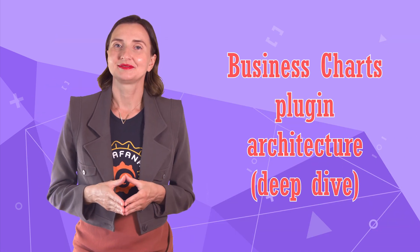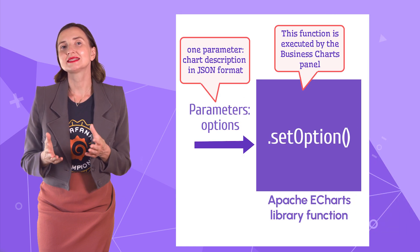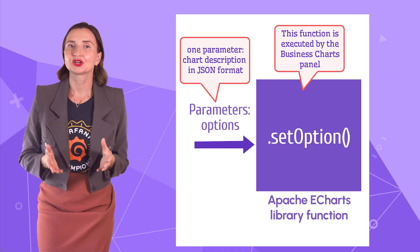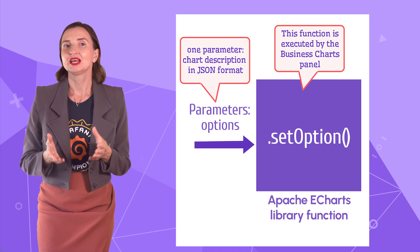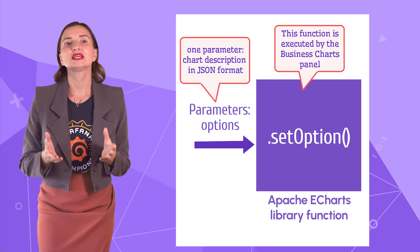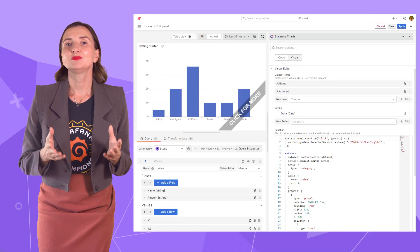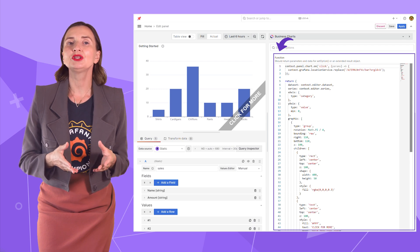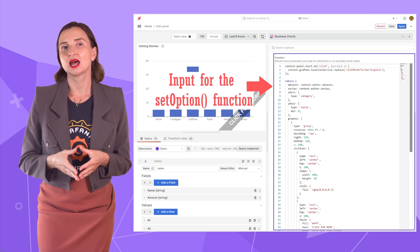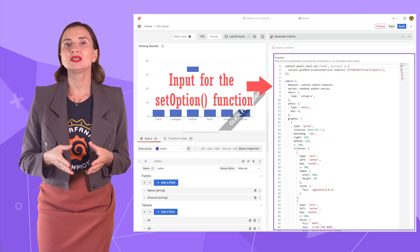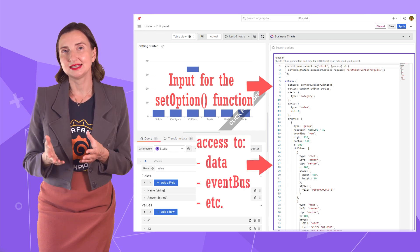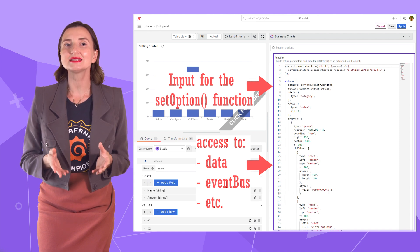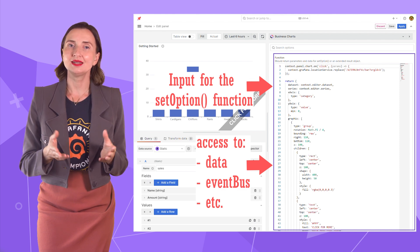The Apache eCharts has the setOptions function which accepts one input parameter — the detailed description of the charts to create. This parameter should be in JSON format. Here, in the business charts options in the functions text editor, you can create that input for the setOptions function. In addition, you have access to many Grafana entities such as data coming from the connected data source, Grafana event bus, location service function, and many more.